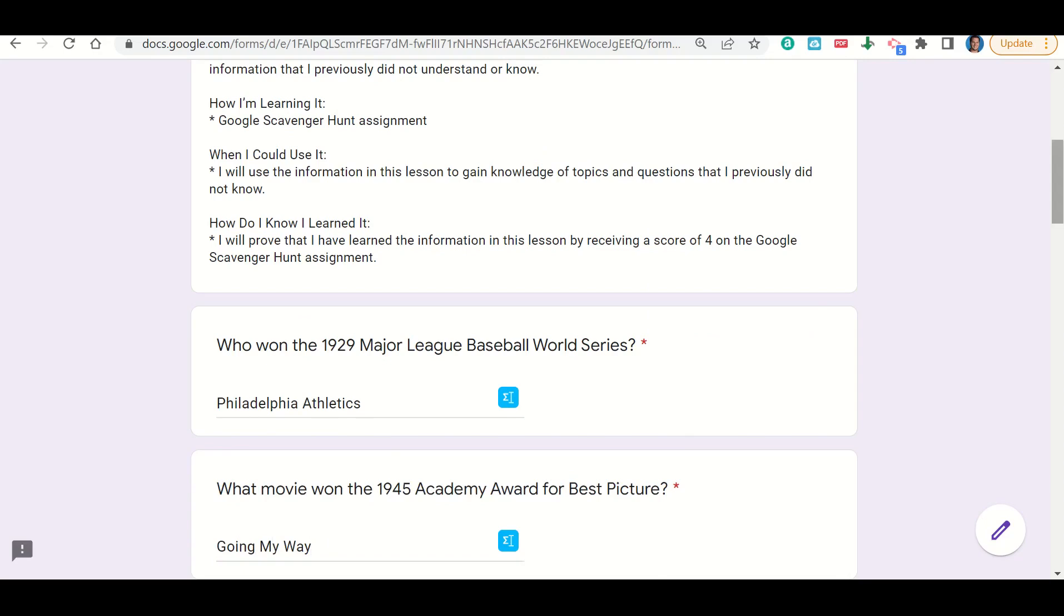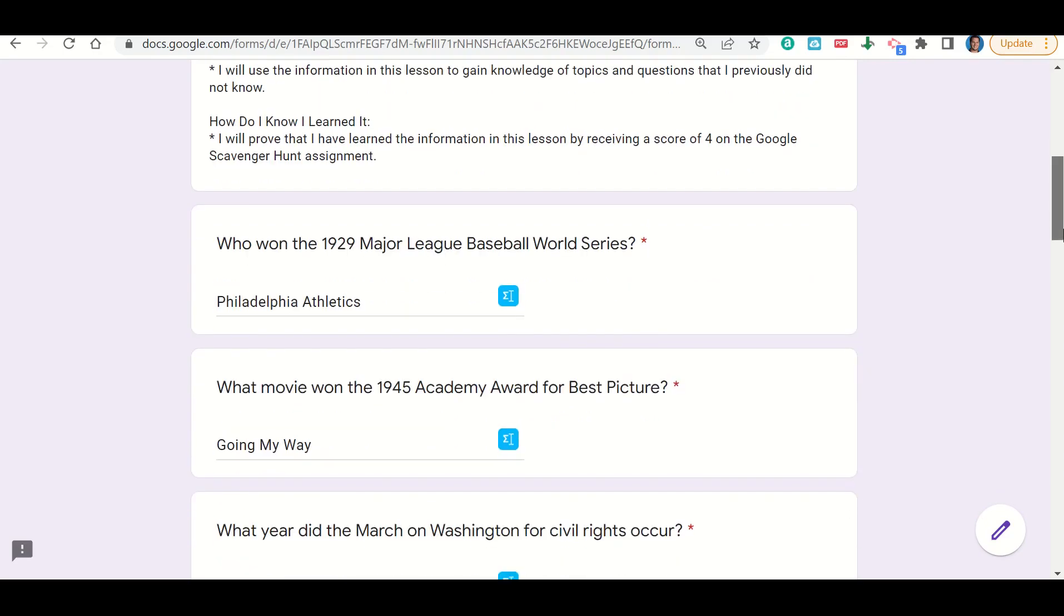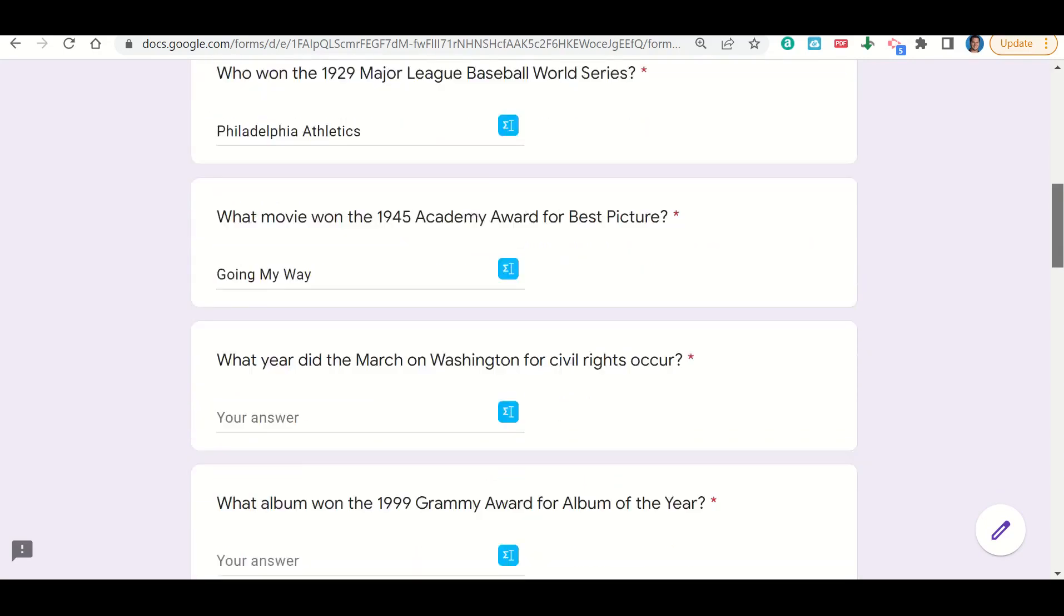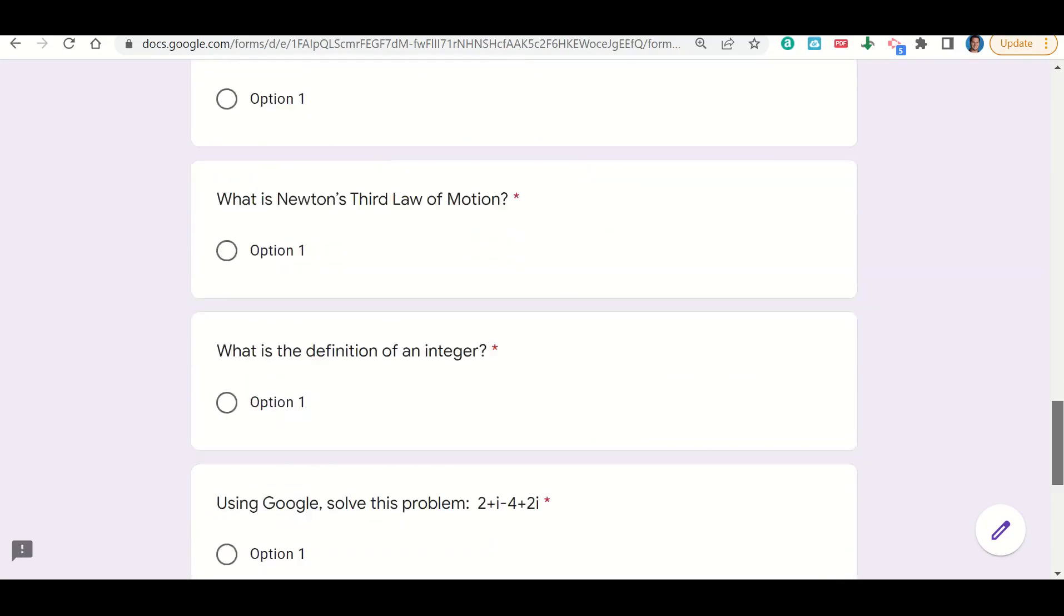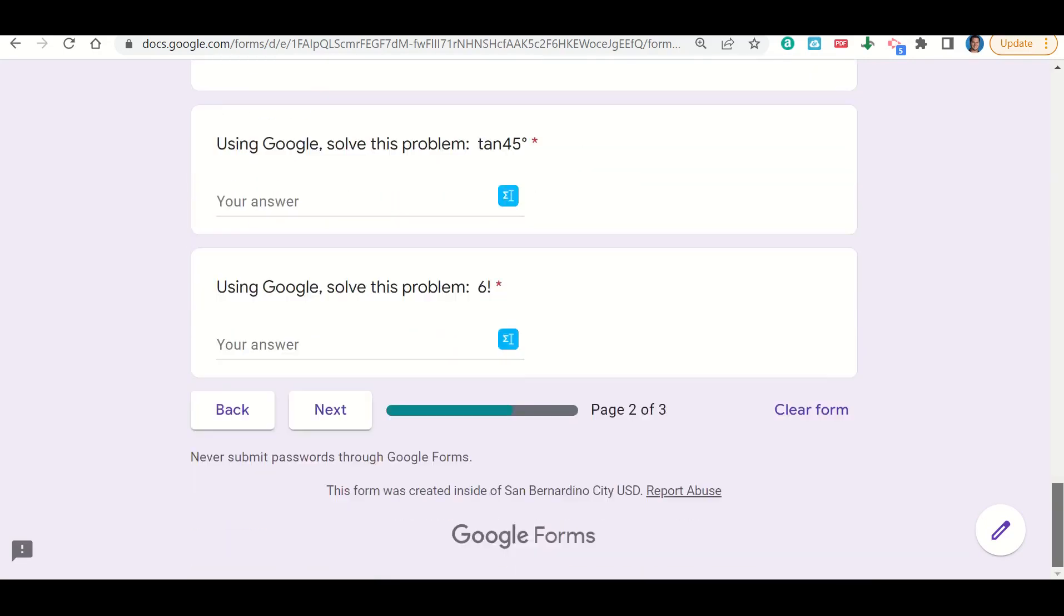And I'll continue that for each of the questions, so I'll keep answering all the questions. Once I get to the end, I'm going to go ahead and click next, and this will send me to the before you go. Once you fill out your before you go, you can submit your work on Google Classroom.